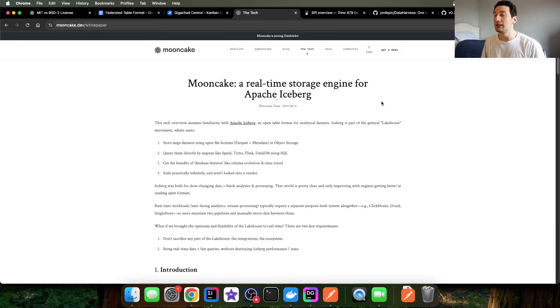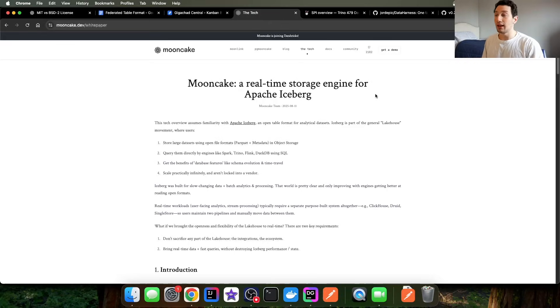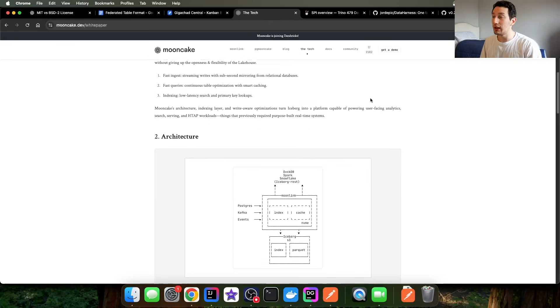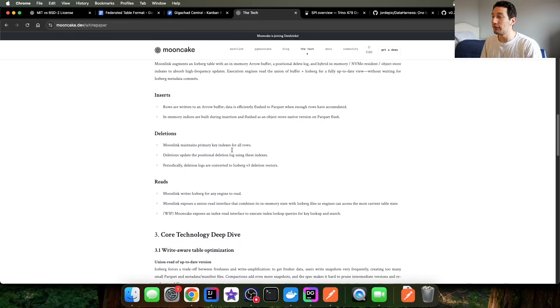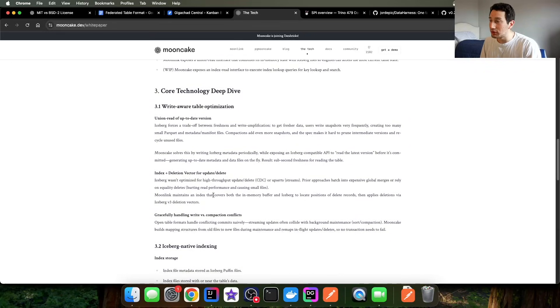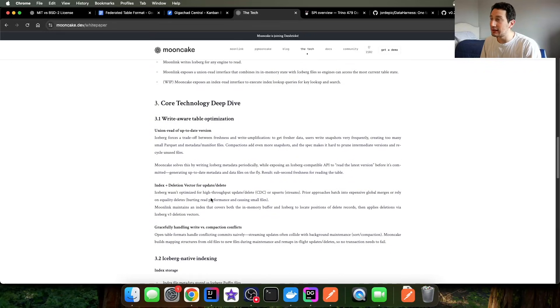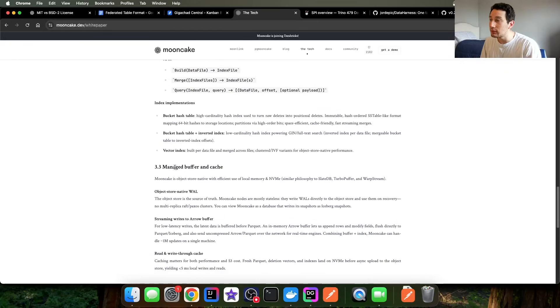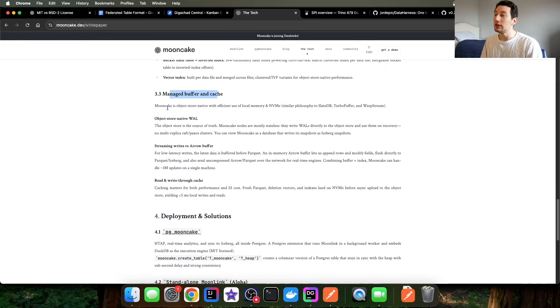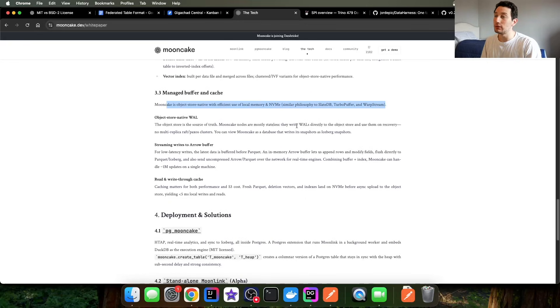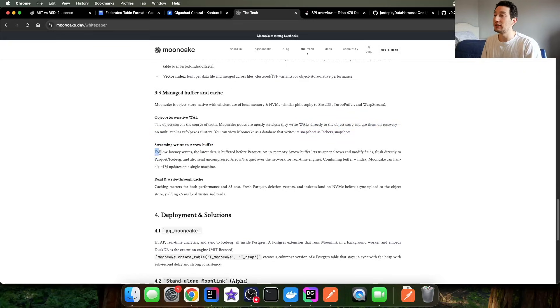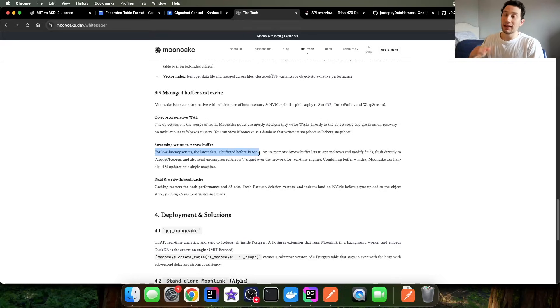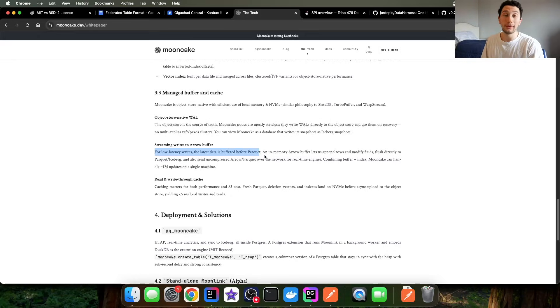Instead, they've basically built this custom Rust process that reads data from Postgres and the transaction log and converts it to a bunch of arrow buffers in memory. So basically what we're doing here is we have this write-ahead table optimization, we have this managed buffer in cache. So they use local memory in NVMe and what they basically do is they write write-ahead logs directly to the object store, use them on recovery, and they take streaming writes and they put them in an arrow buffer. So the data is in Postgres, it gets buffered in Apache arrow format, which is an in-memory columnar format, and then from there it gets submitted into Postgres.